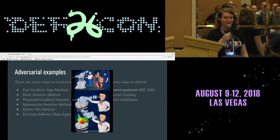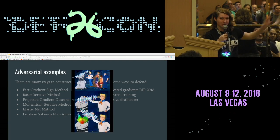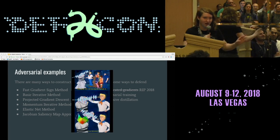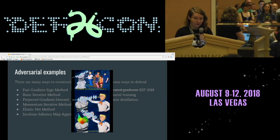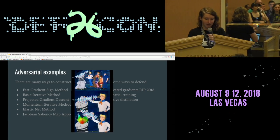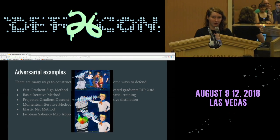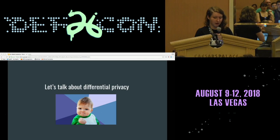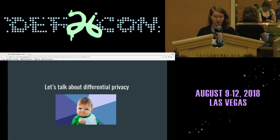Deep learning is basically just convex optimization, and that's why adversarial examples are very hard to deal with. So today we're going to talk about some other ways to hack things — starting with differential privacy.